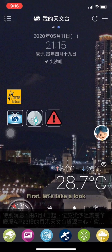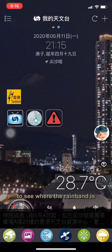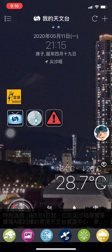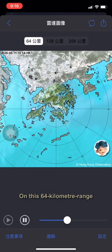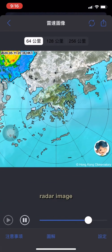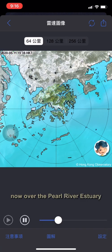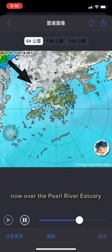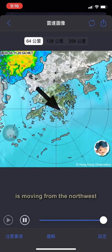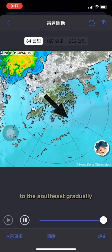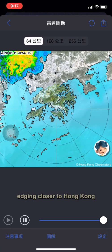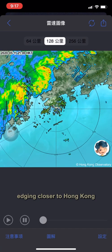First, let's take a look at the radar imagery to see where the rain band is. On this 64 km range radar image, we can see the area of rain now over the Pearl River estuary is moving from the northwest to the southeast, gradually edging closer to Hong Kong.